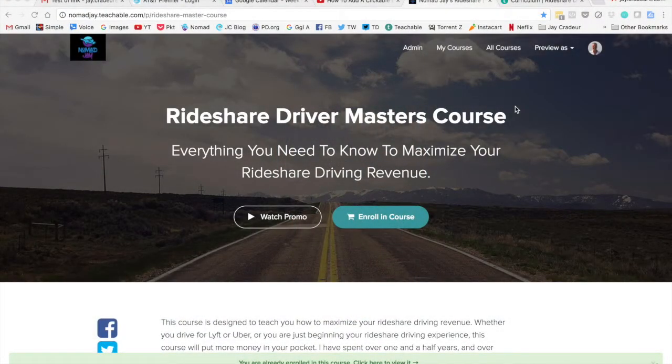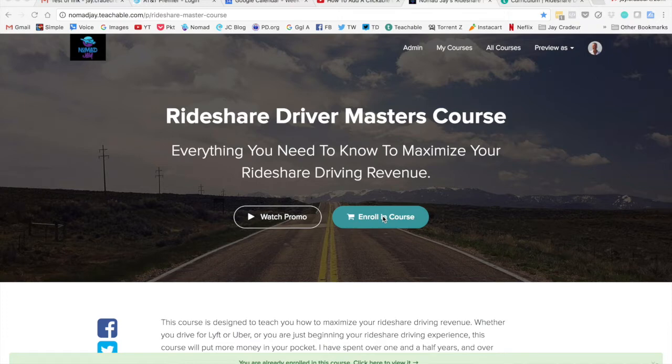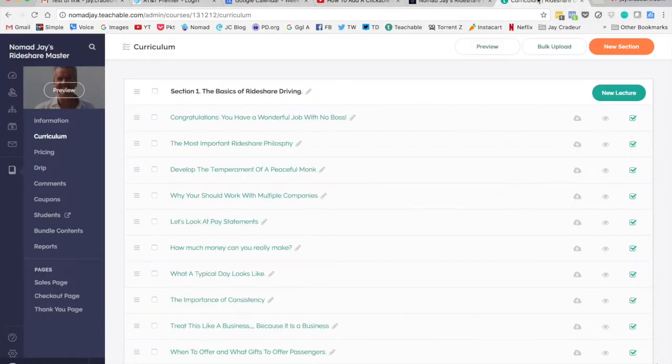So this is when you click on the link, it's going to take you to here. Rideshare Driver Masters Course. All you need to do is click here and enroll in course, put in your email address. The price is free currently, and give it a spin.